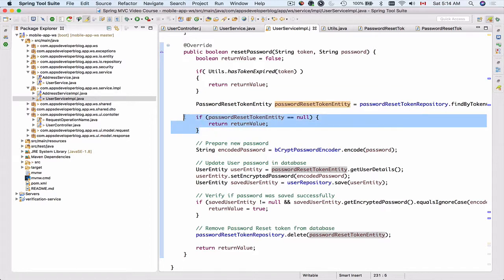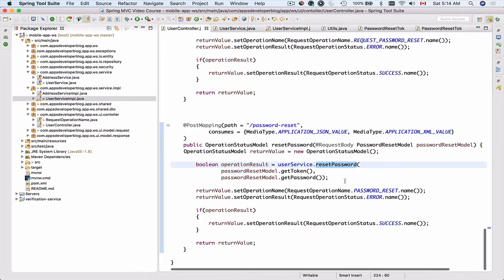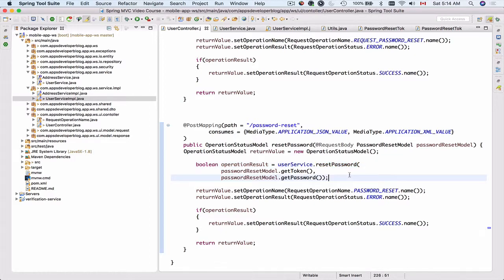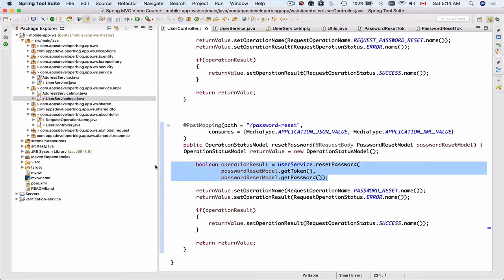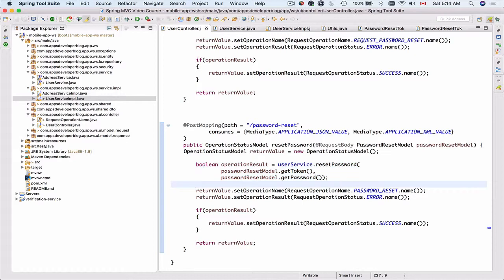Let's save this and go to the UserController to make sure there's no underlining anymore. The resetPassword function is done, which means we can now try this request and see if it works.